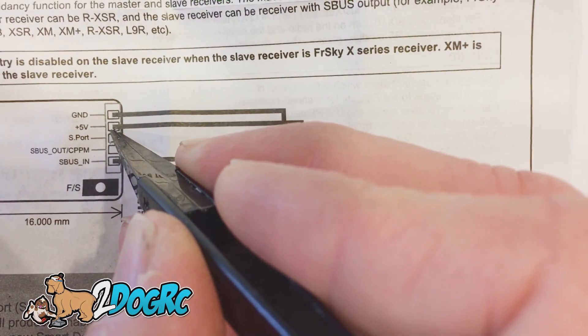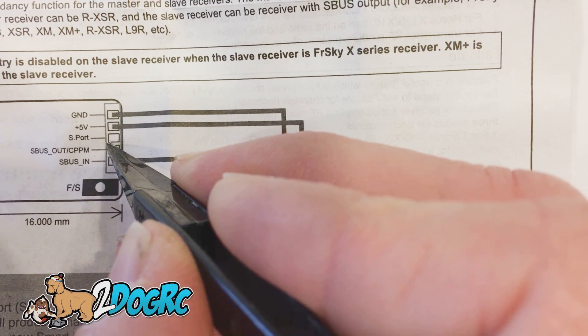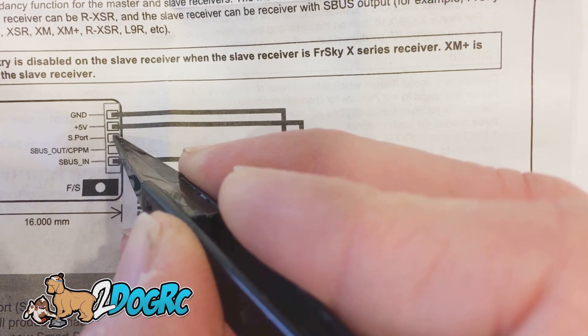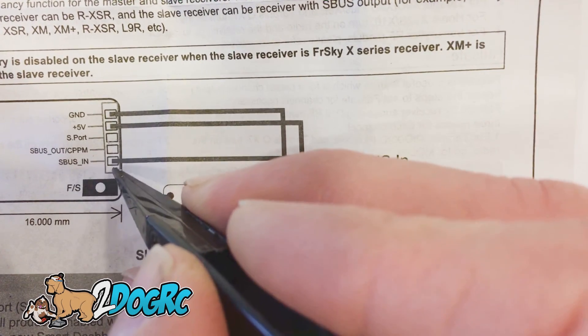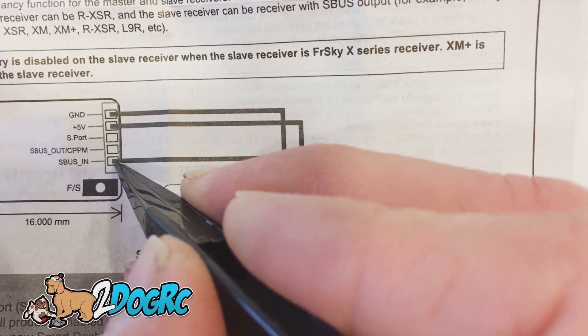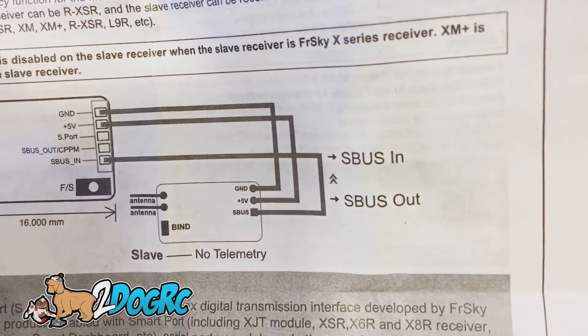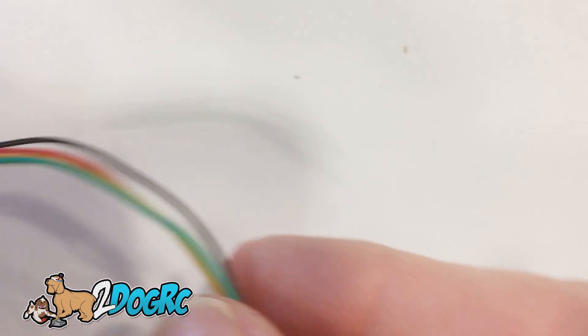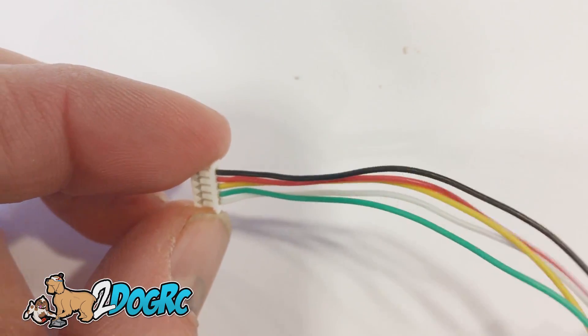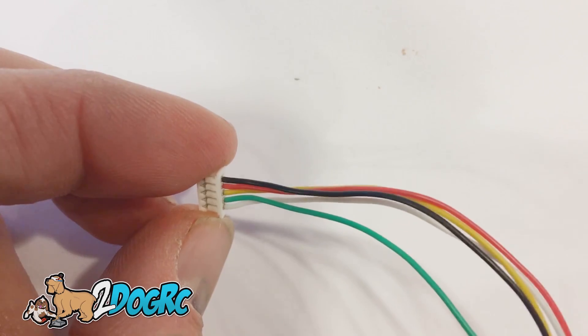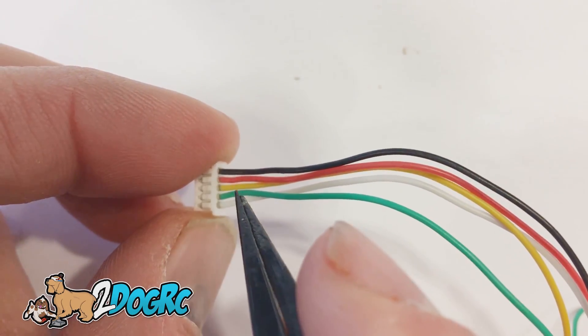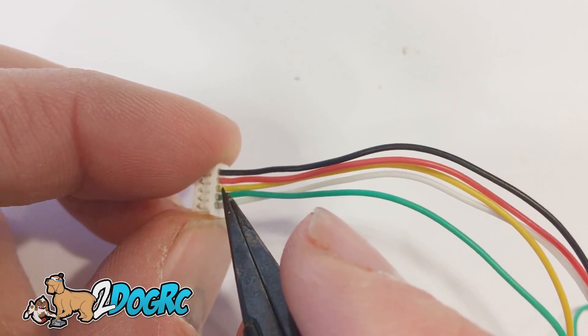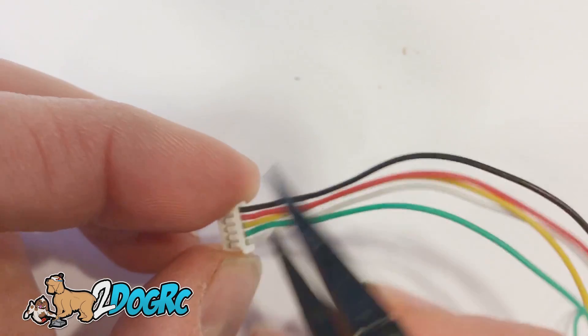The wires we're going to use are the first four: Ground, 5V, S-Port (that's your telemetry), and S-Bus out. S-Bus in is something different, we're not going to use that. Luckily they did a good job of color-coding the wires. Ground, 5V, S-Bus which is yellow, S-Port yellow, and then green is the wire we're going to need.